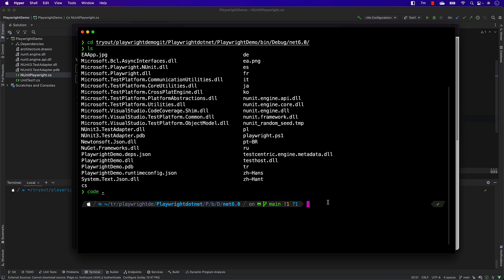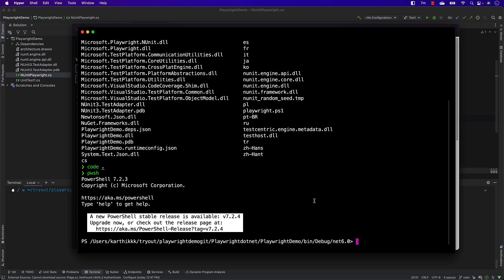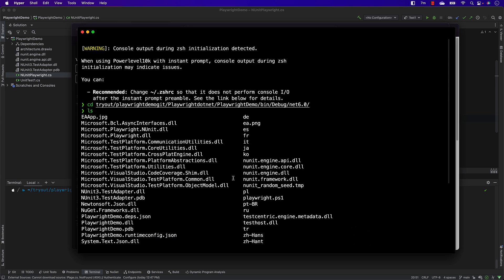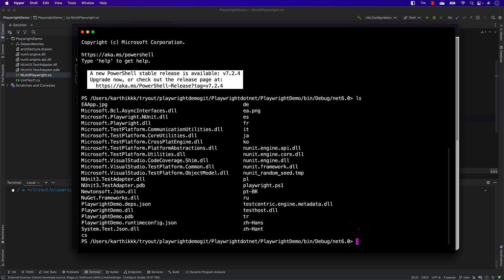I've already done those operations. If you type pwsh and hit Enter, it's going to bring up PowerShell 7.2.3 and show the Microsoft copyright. The path changes in the terminal, and now running ls will show you all the files including the playwright.ps1 file.